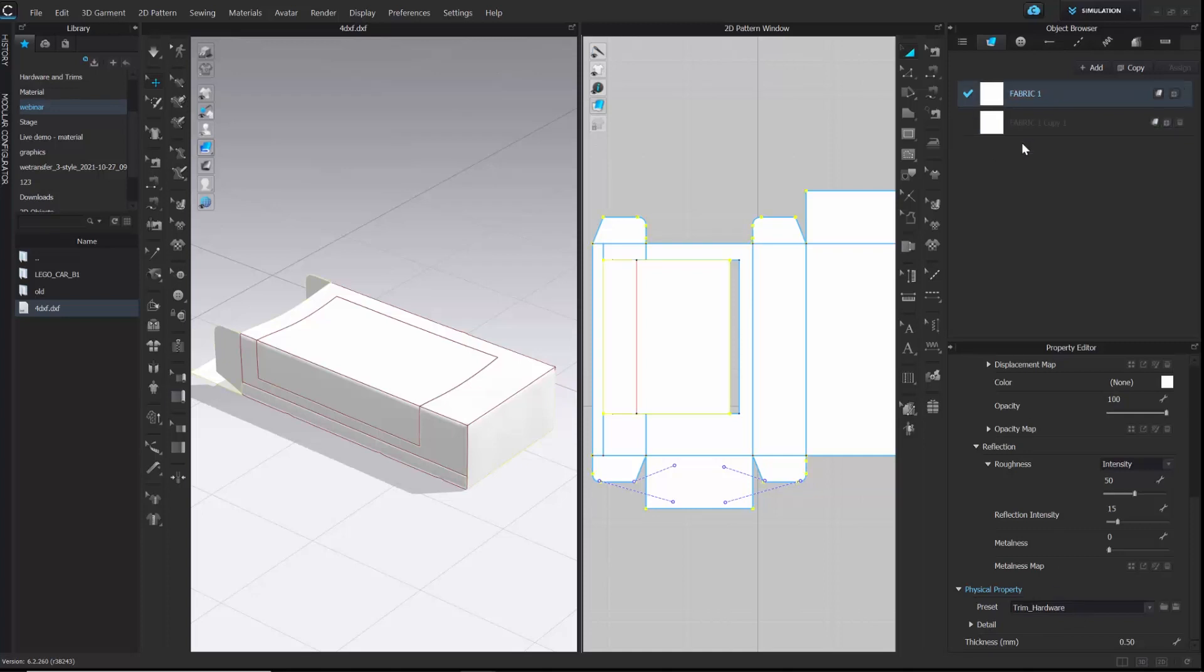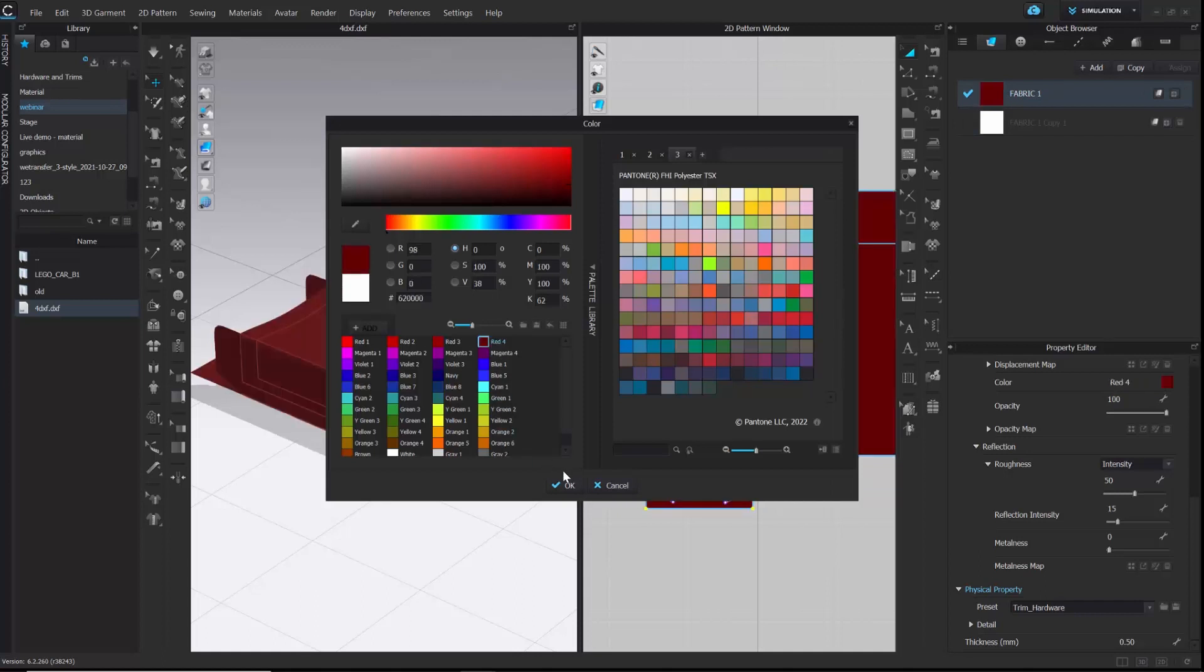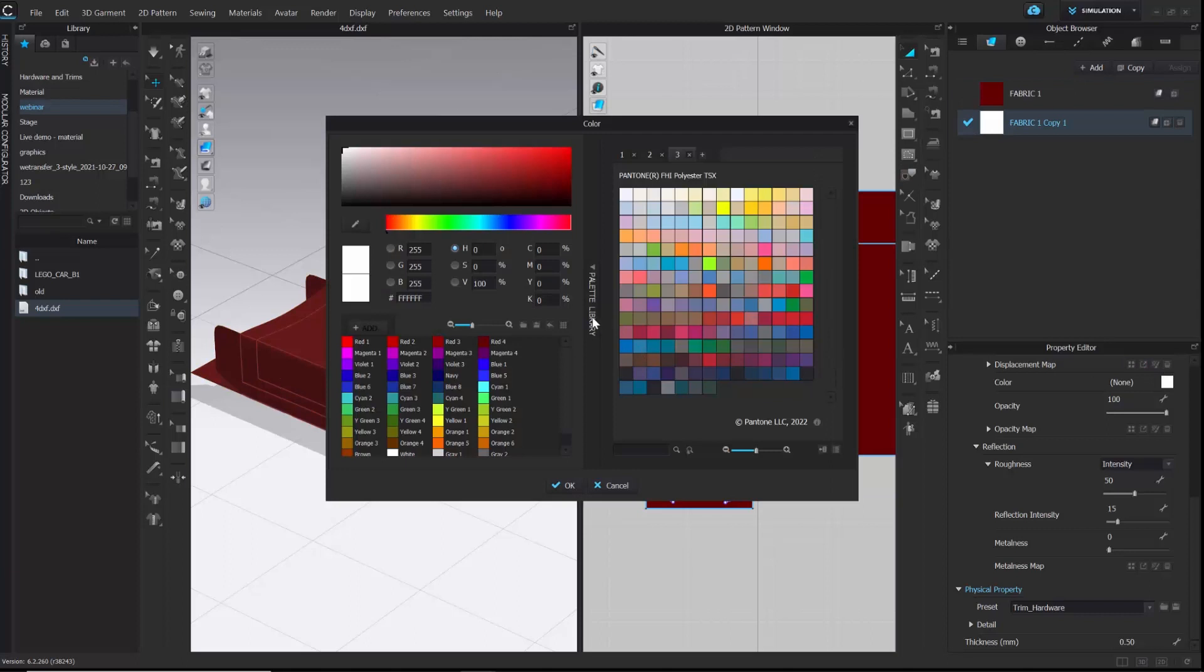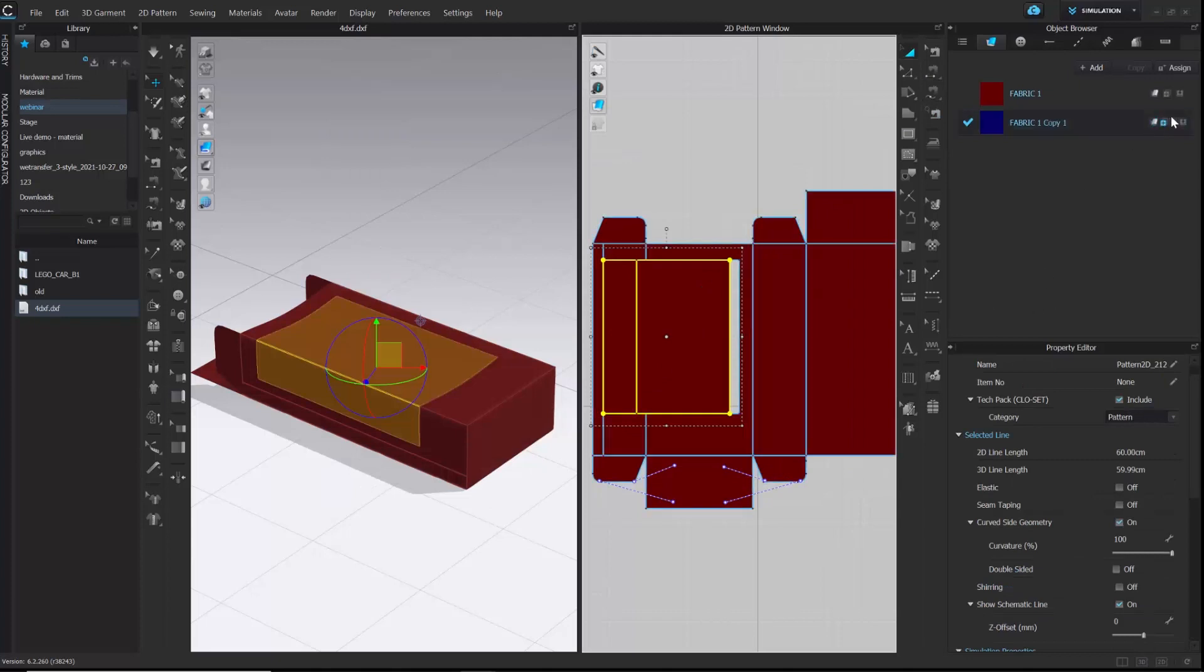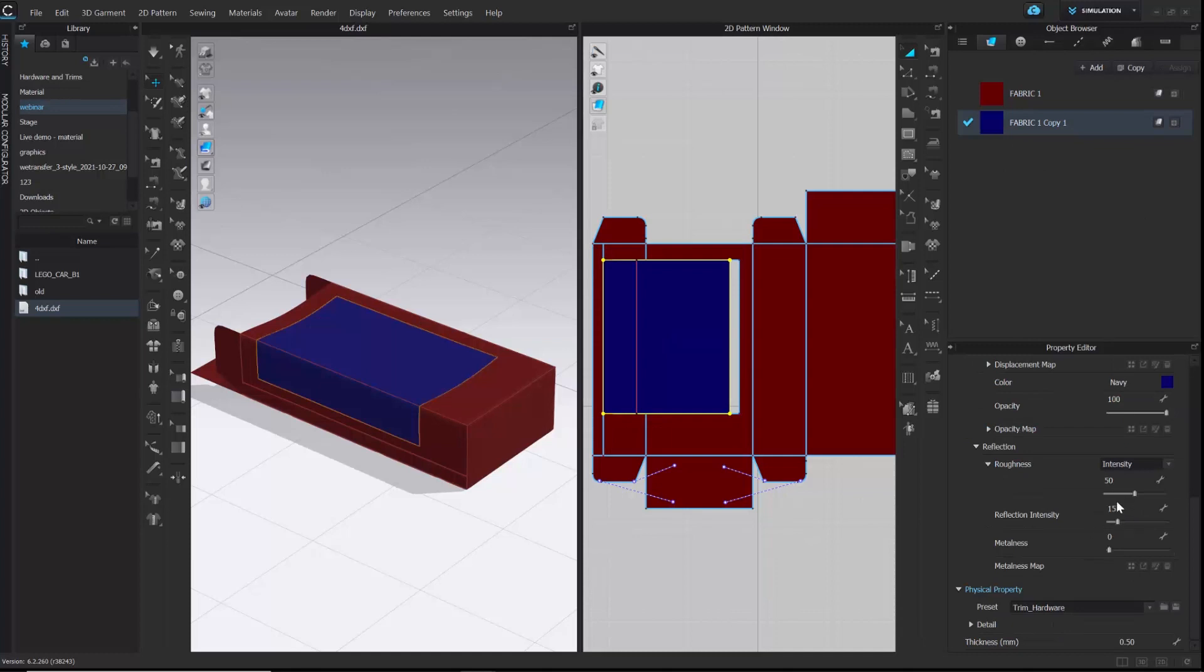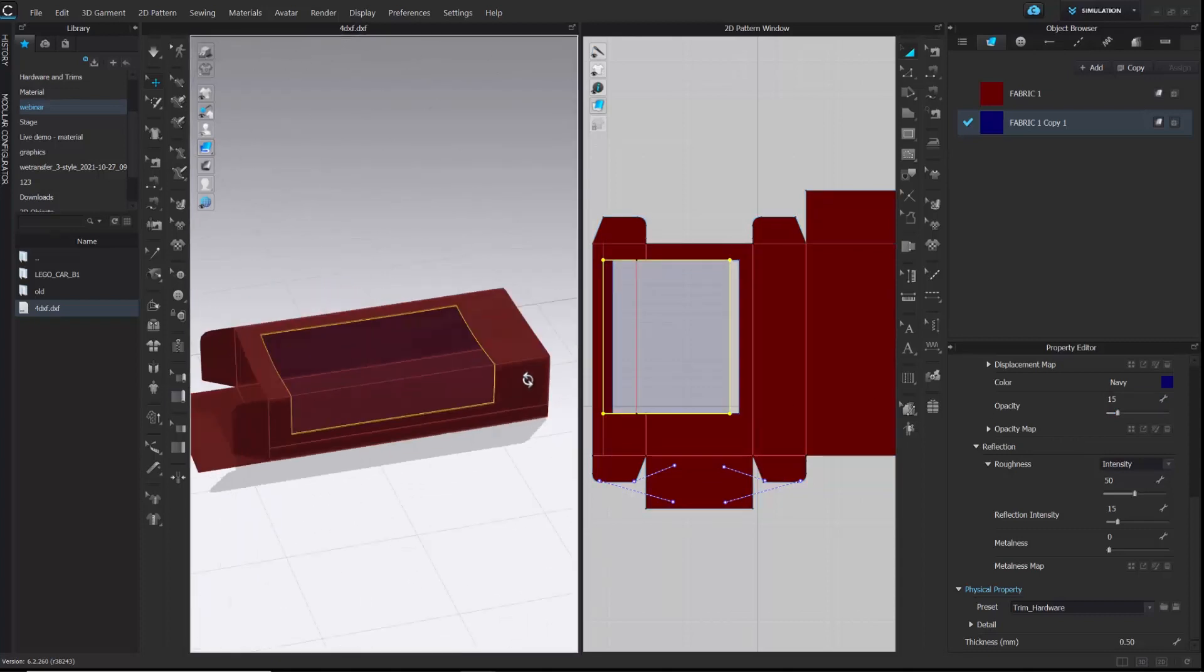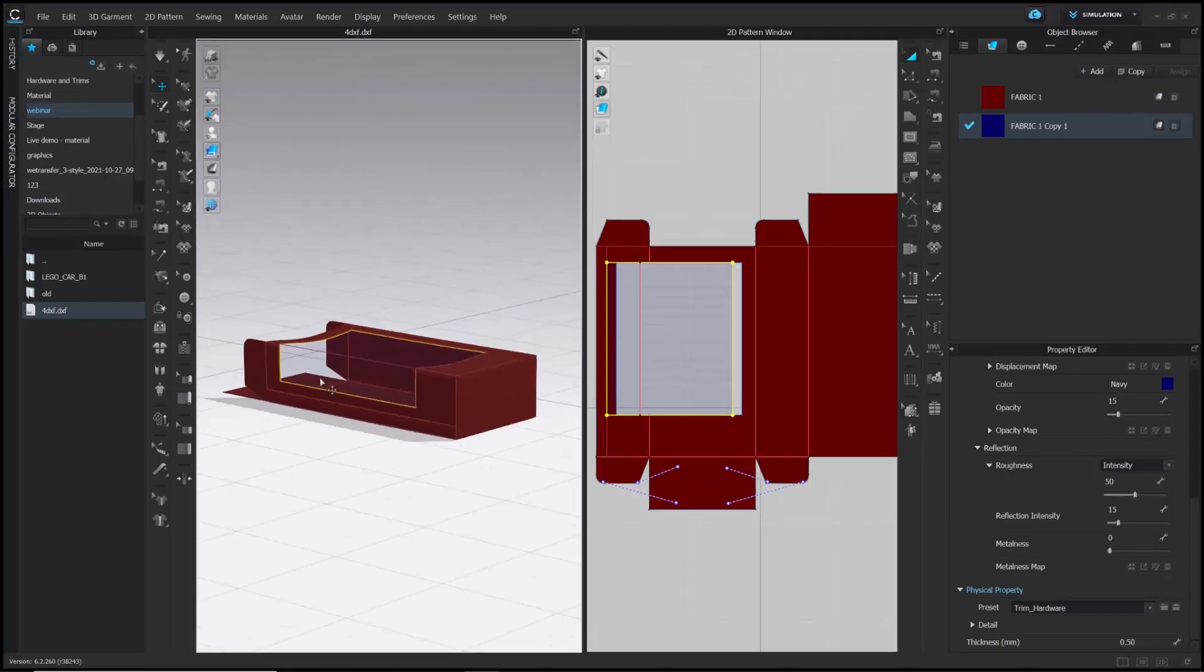Now, let's customize the fabric. I am going to change the colors of both the fabrics and assign the second fabric to the cut and sew pattern. After that, I am going to change the opacity to 15 to make it transparent.